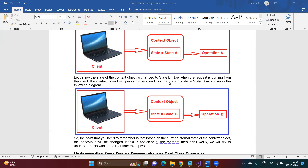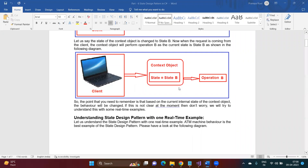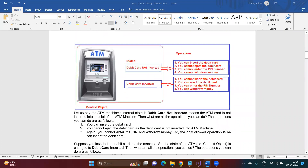Based on the internal state, different operations are going to be performed. Let us understand this with a real-time example — look at this ATM machine. This ATM machine has different states: one state is 'debit card not inserted,' another state is 'debit card inserted.' You can consider this ATM machine as the context object. Depending on the internal state, different kinds of operations can be performed.